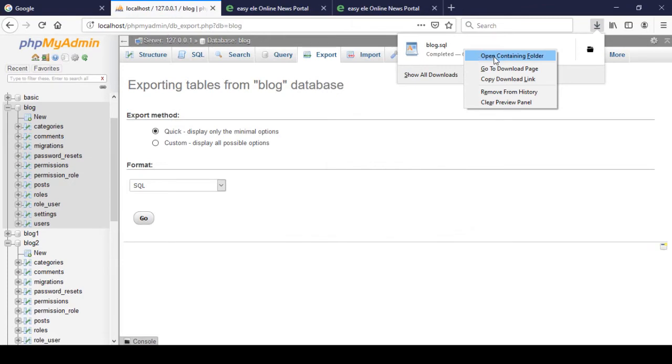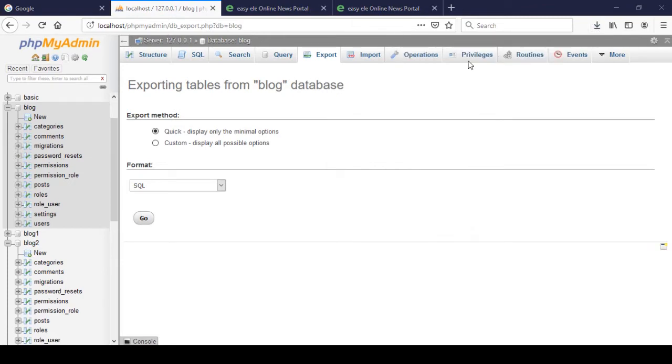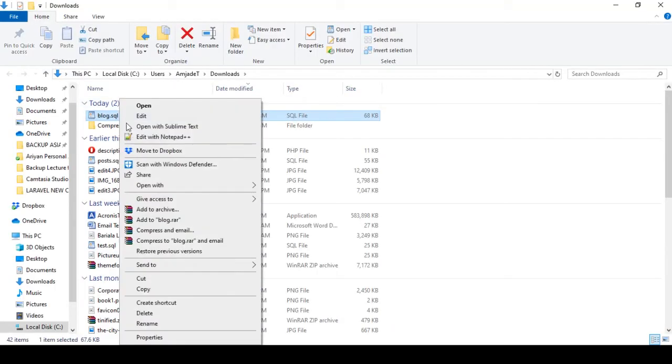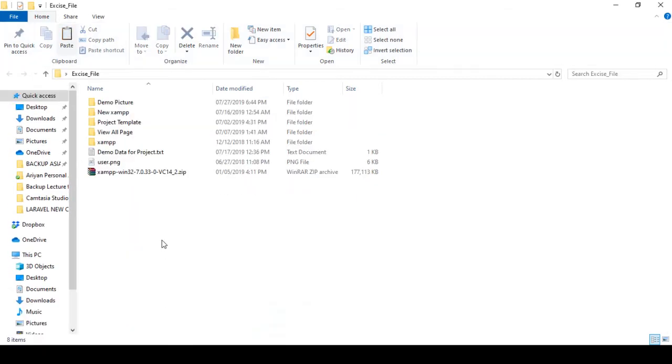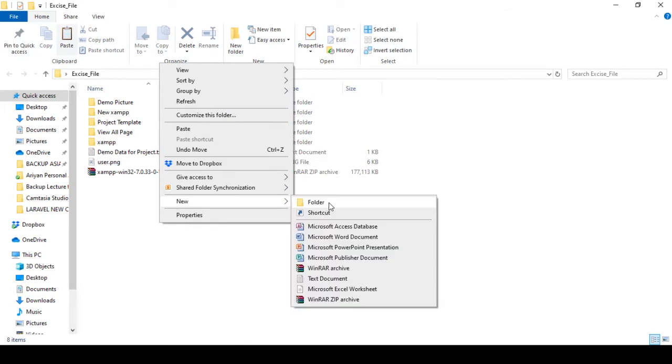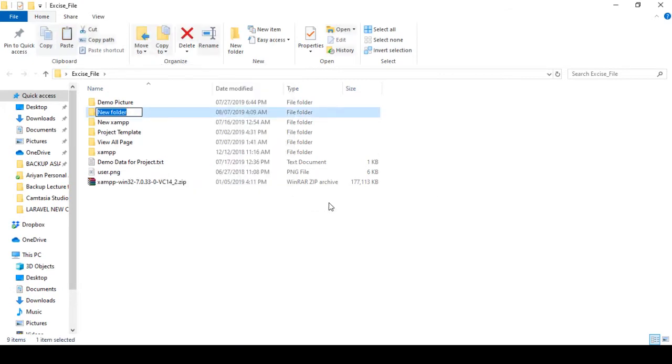Now here you can see there is blog.sql. Now I save it. Here I click to open the containing folder. That is our database. Now I just cut it.